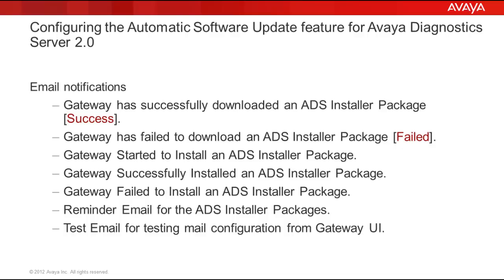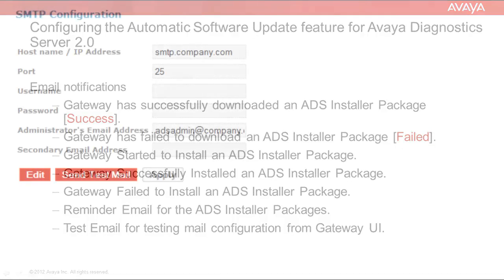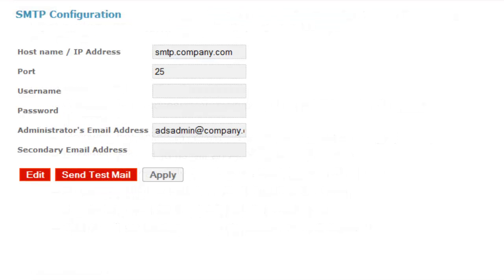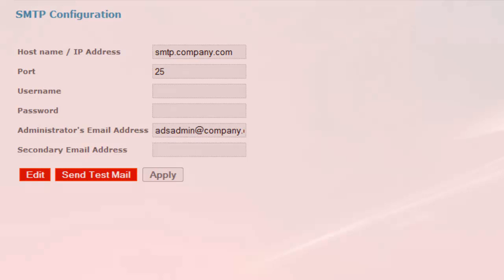Reminder email for the ADS installer packages, and test email for testing mail configuration from the Gateway UI. This last notification is triggered when you click on the Send Test Mail button from the SMTP configuration page.